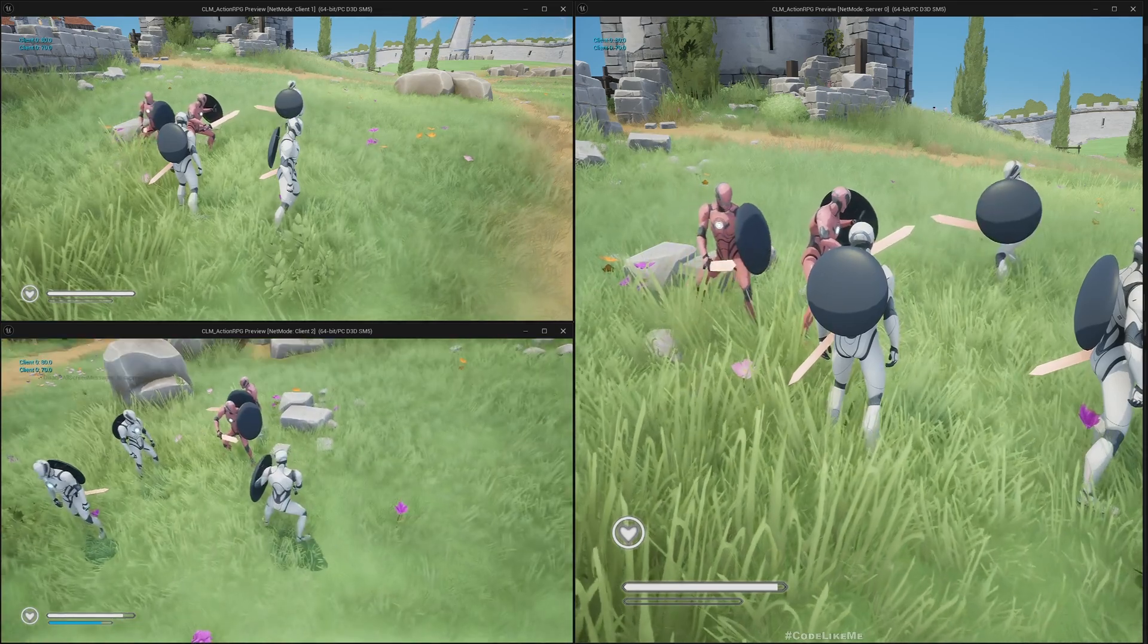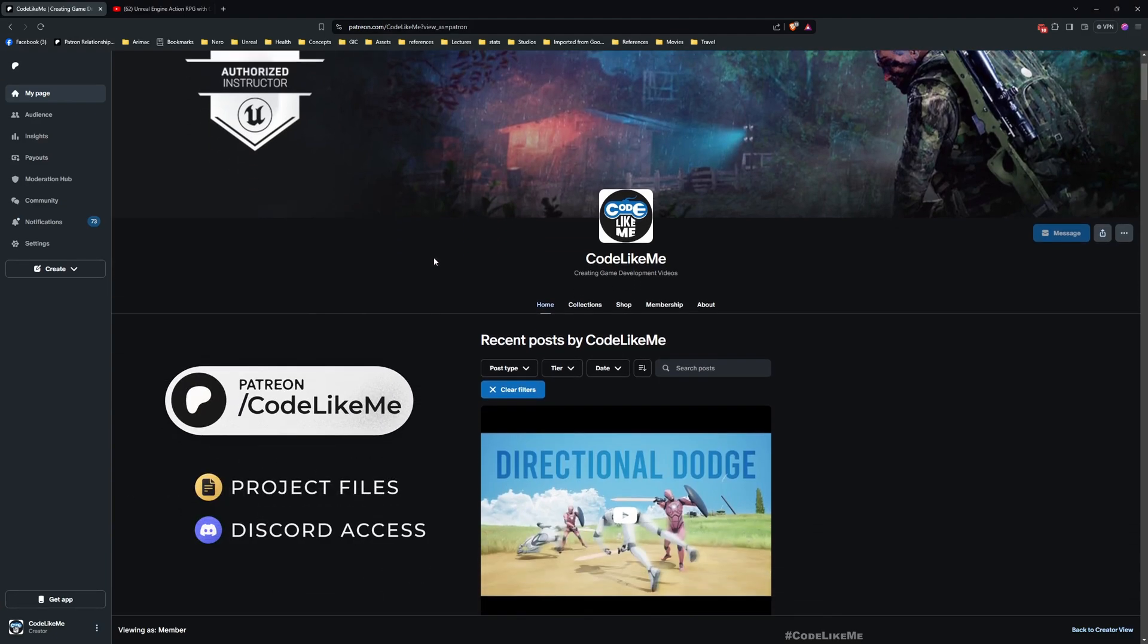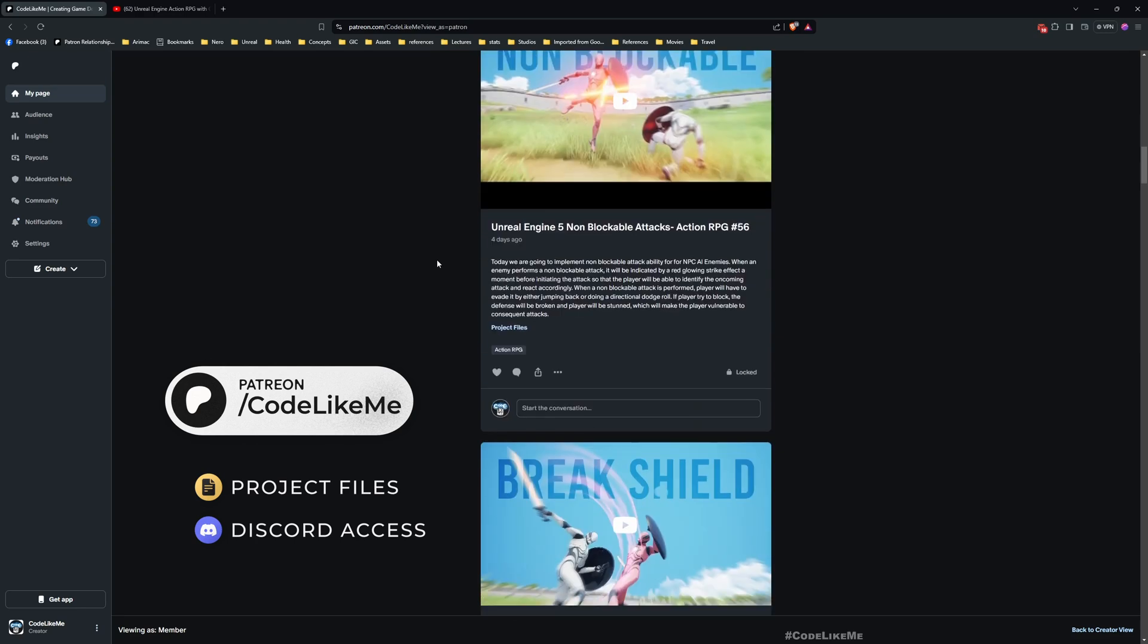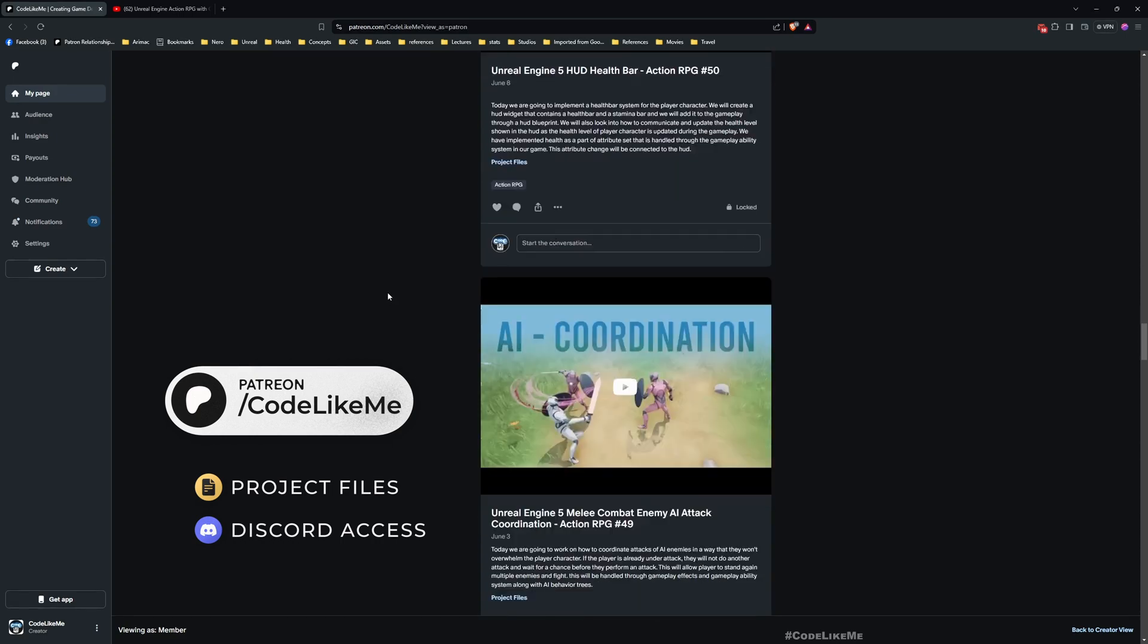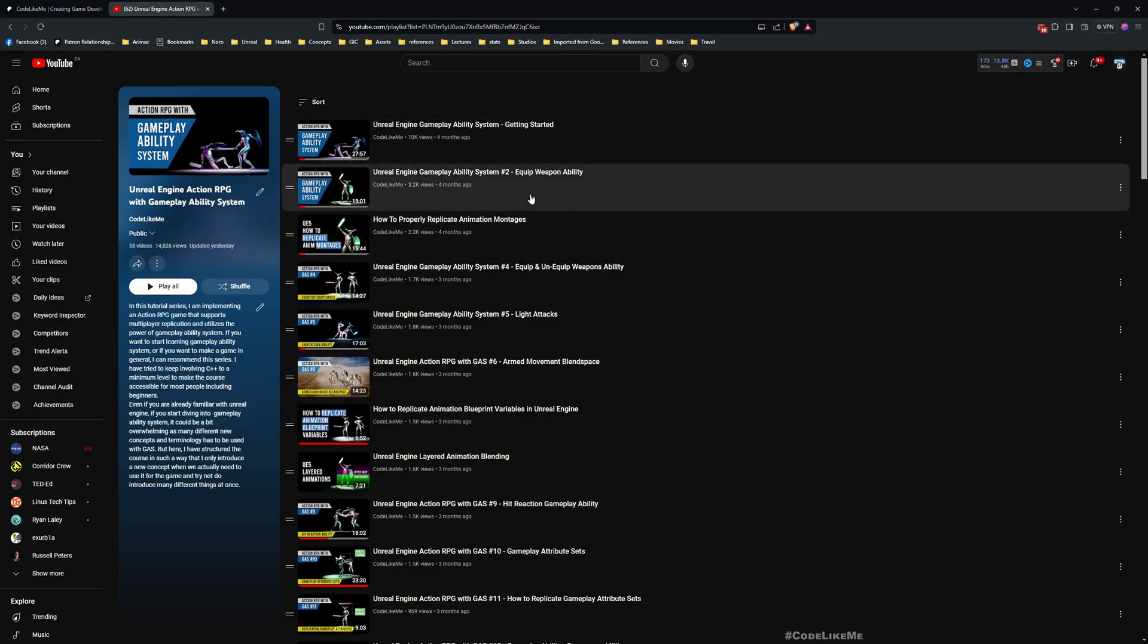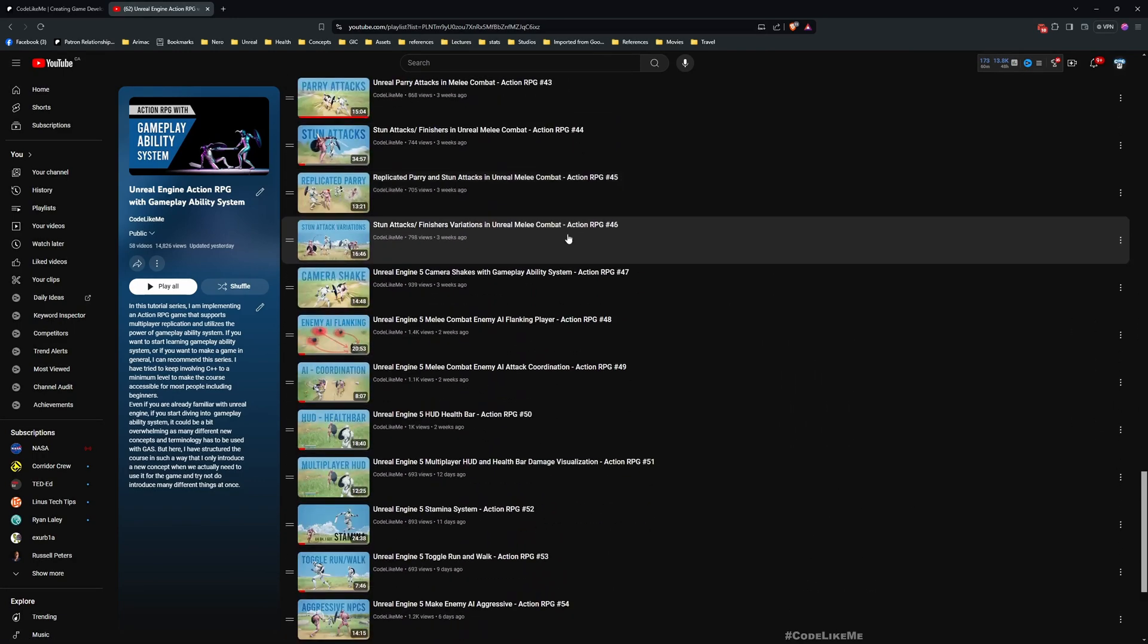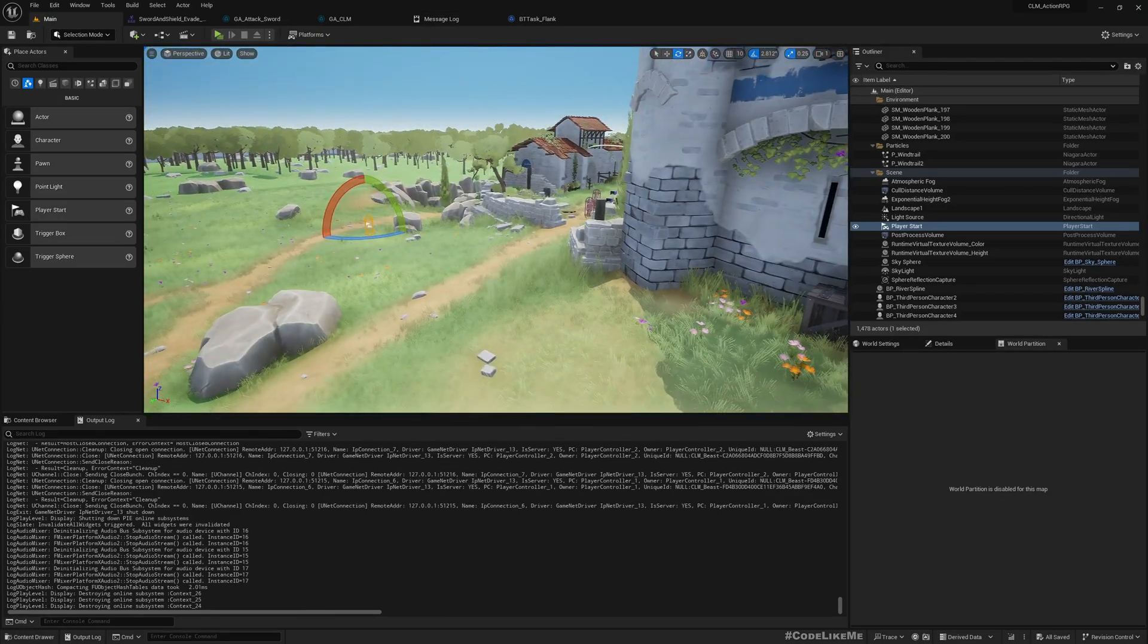Before I get started, I'd like to remind you that you can download the project files of this project and thousands of other projects from the Patreon page—link in the description. This is part of the Action RPG with Gameplay Ability System tutorial series. You can watch all the episodes from my channel for free. I'll leave the link to the full playlist in the description below.